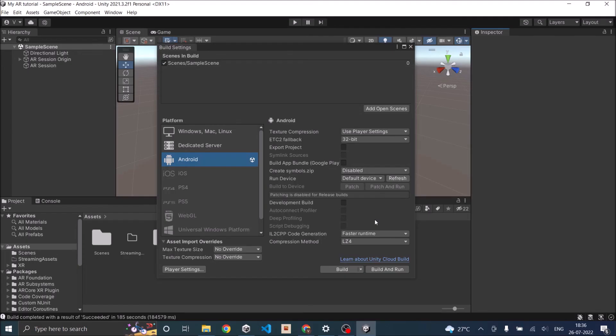This is how you can set up the basic AR foundation in Unity. Remember, if you select the AR template while creating your new project, then you don't need to do all these settings. It is already pre-configured for you. You can directly build the sample scene and run it.